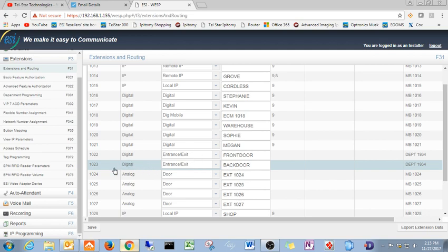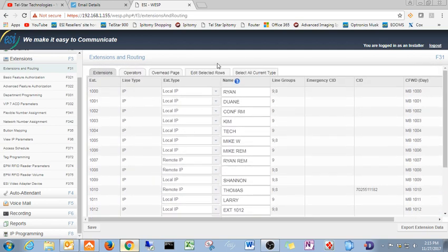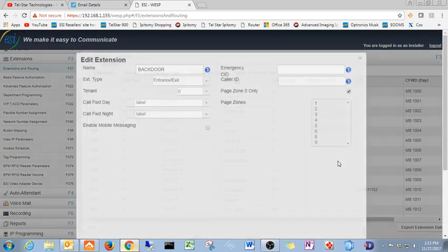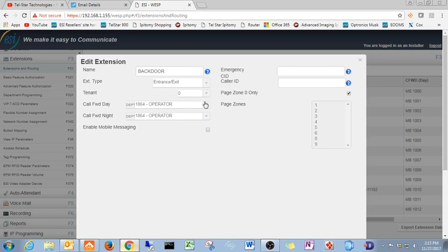So click on your reader, turn it blue. Come up here to the top, edit selected rows. Right here is where you can change it from entrance exit.